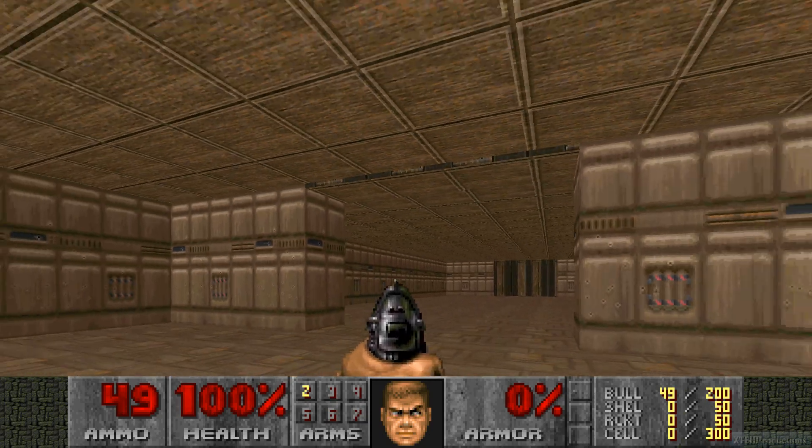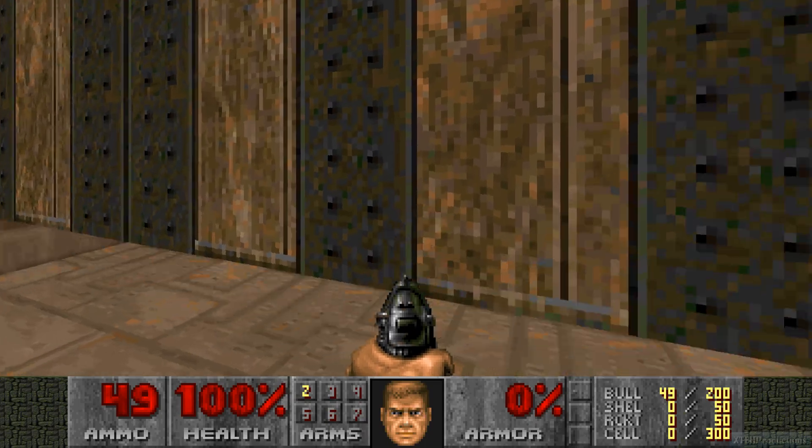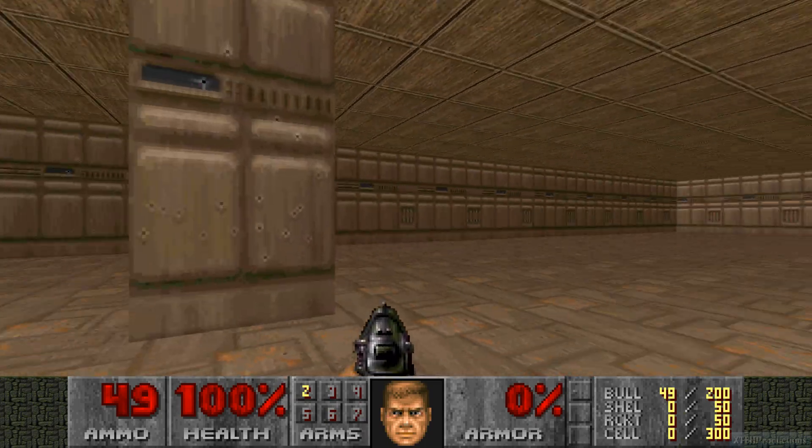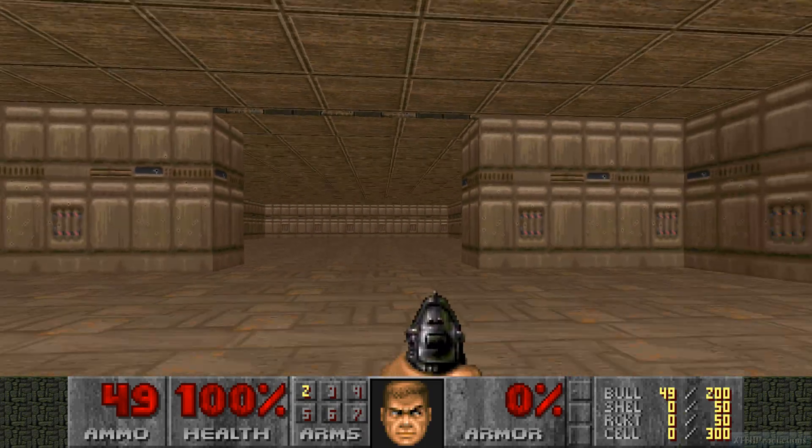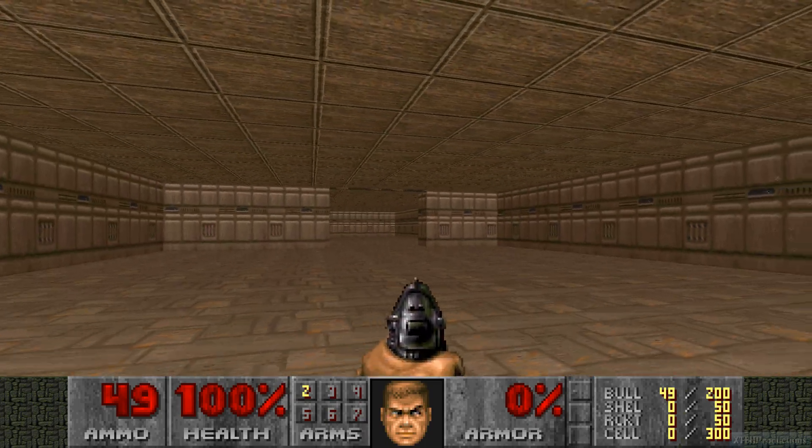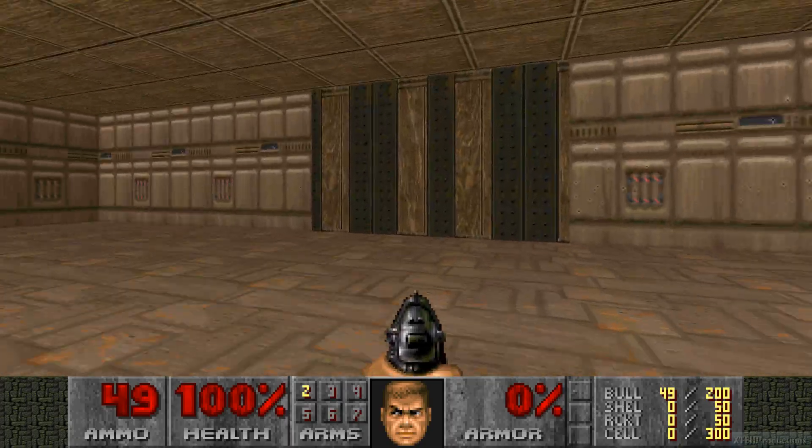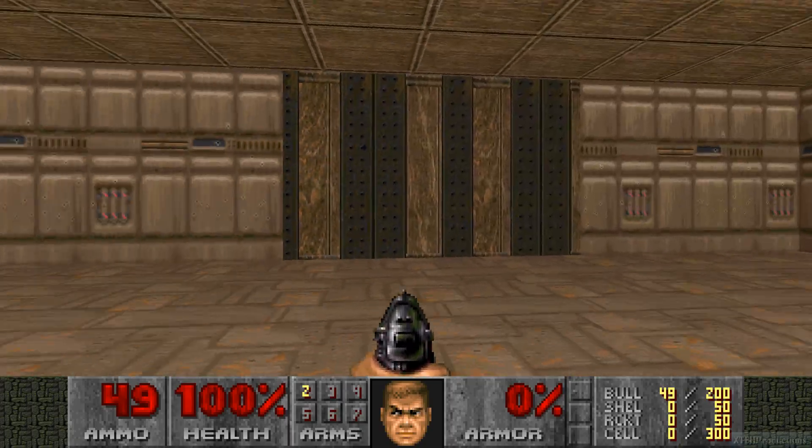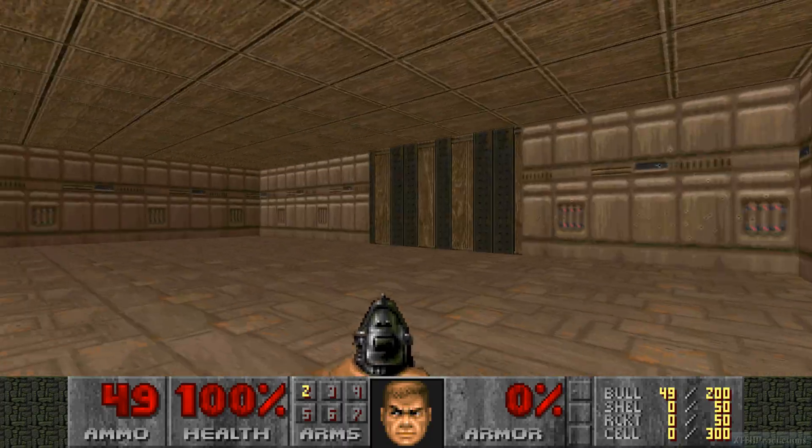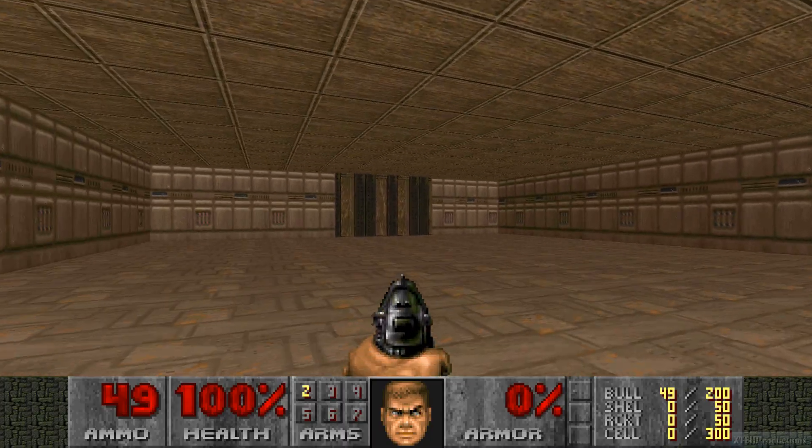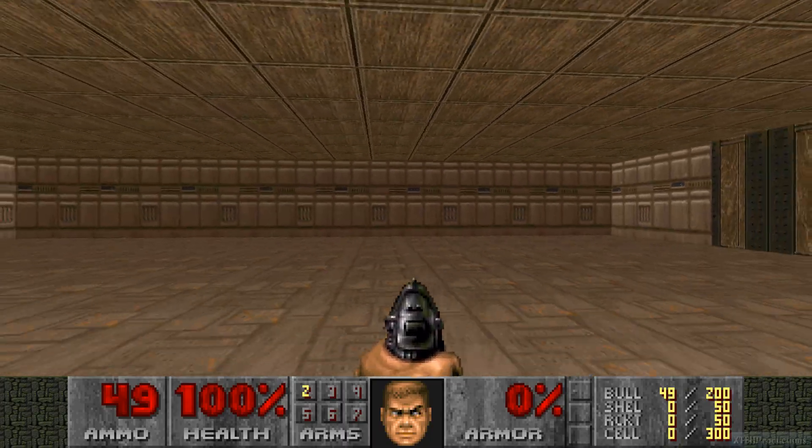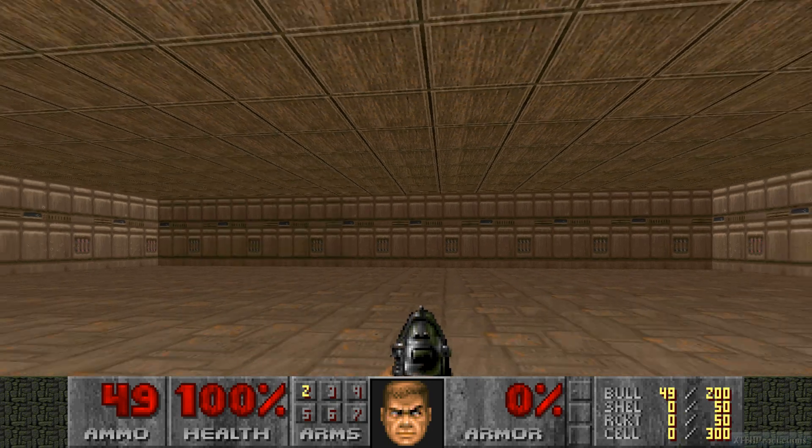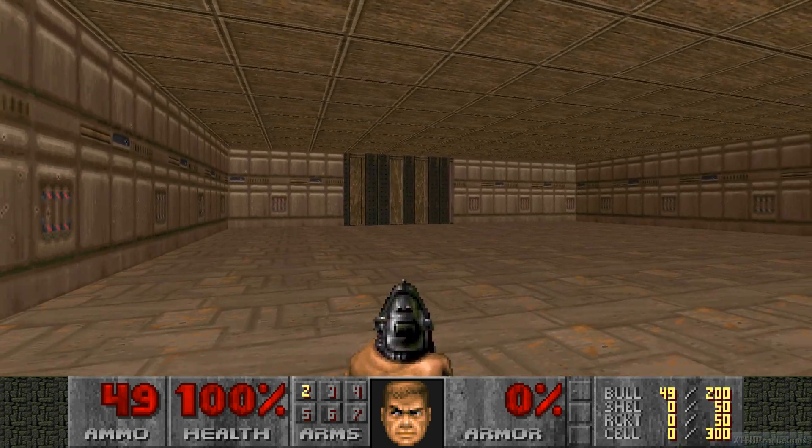So that's how you make doors in Hexen format. I want to thank you guys for watching and don't forget to subscribe. I will see you guys in the next tutorial.